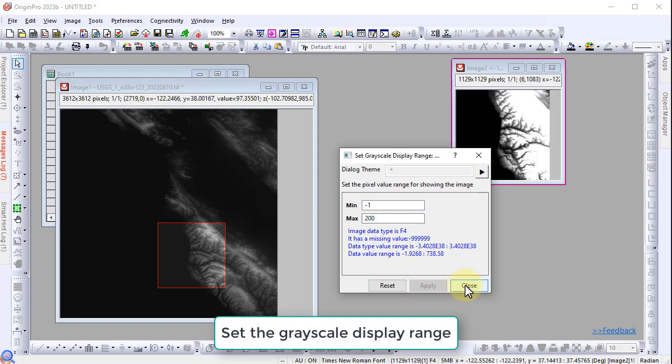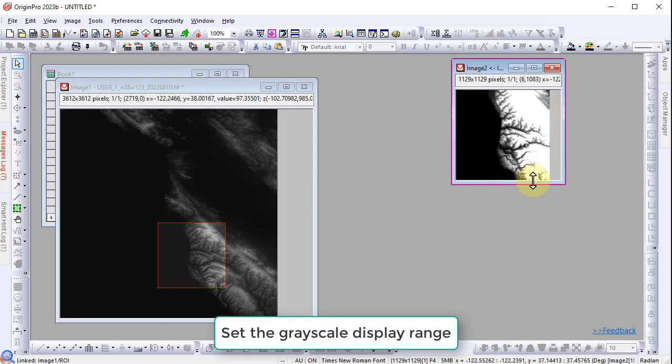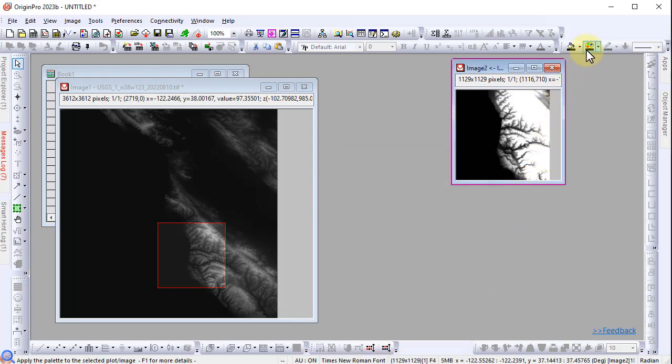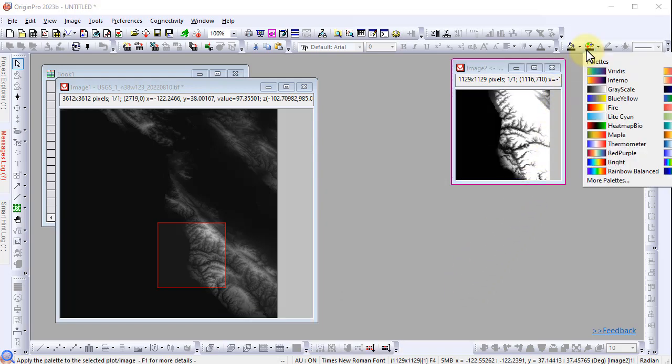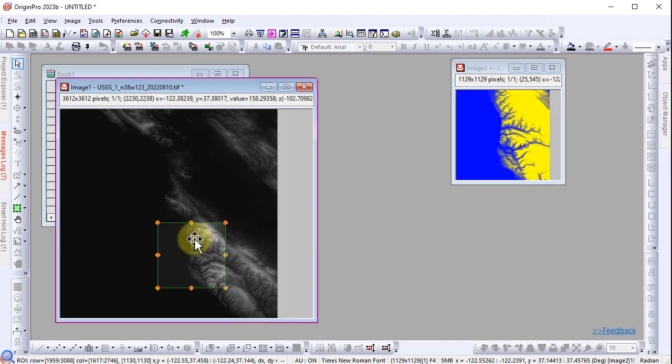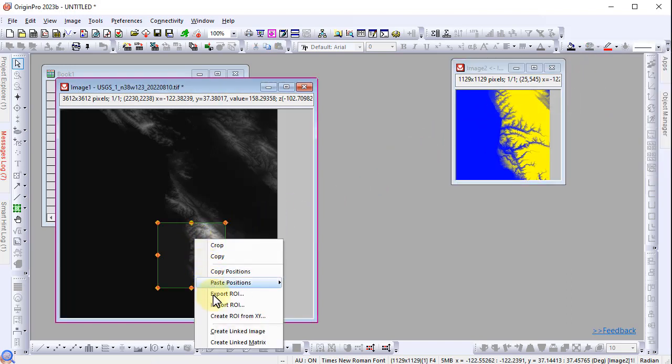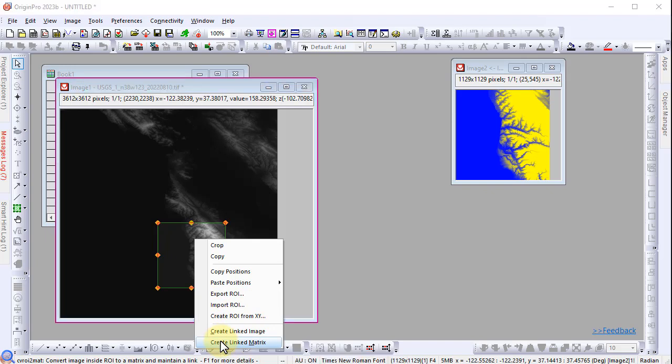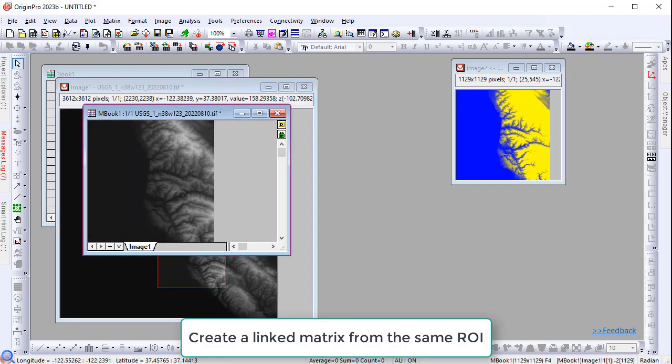Click the palette toolbar button and select the blue-yellow palette. Raised relief maps can only be plotted from matrix windows, so right click inside the ROI again and select create linked matrix.